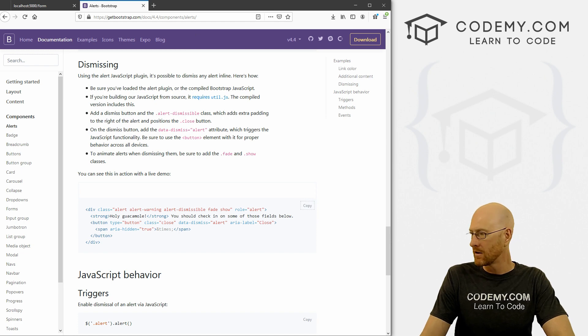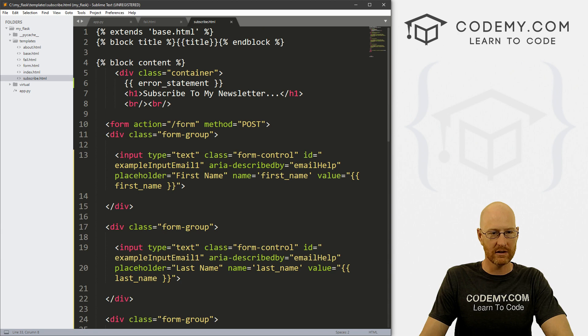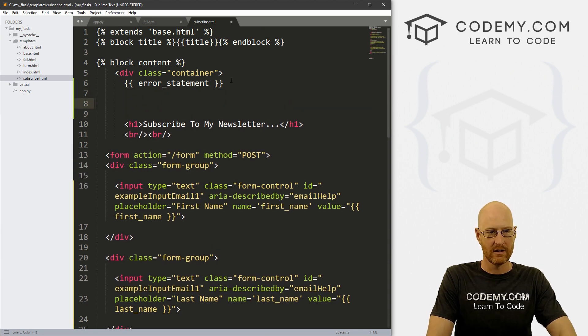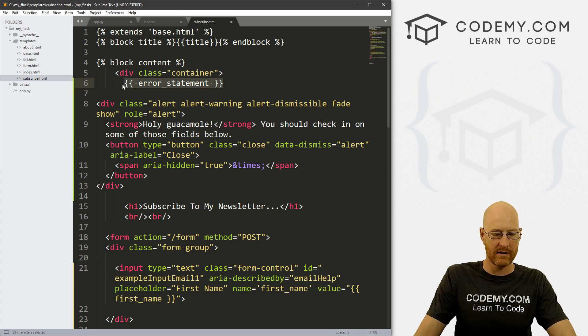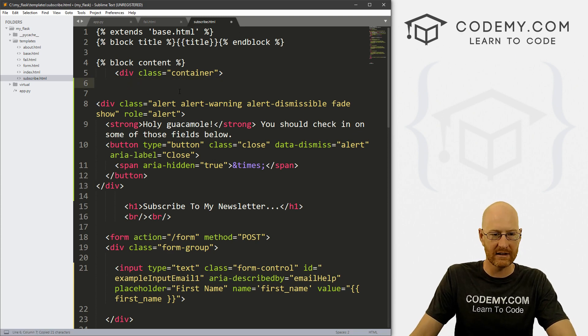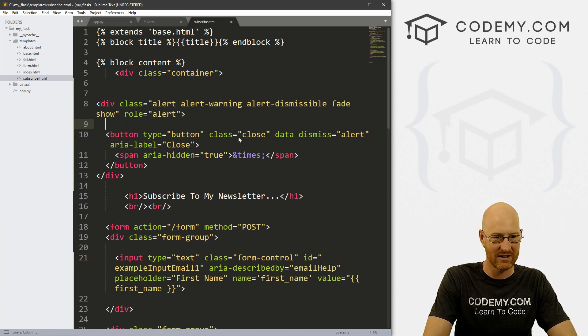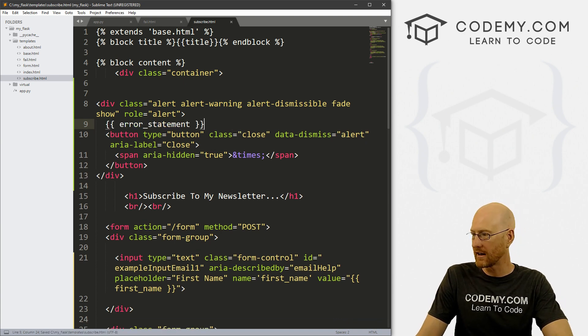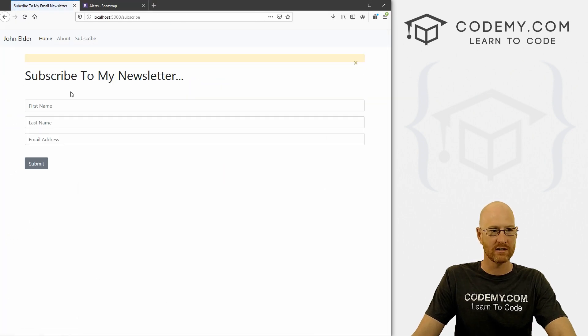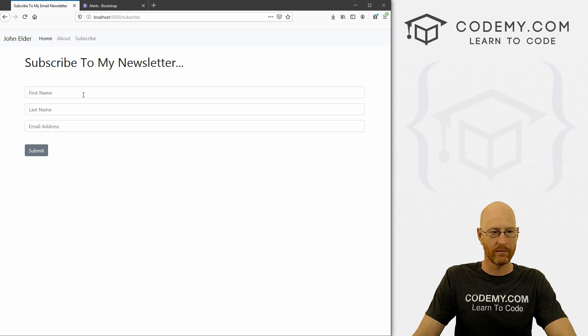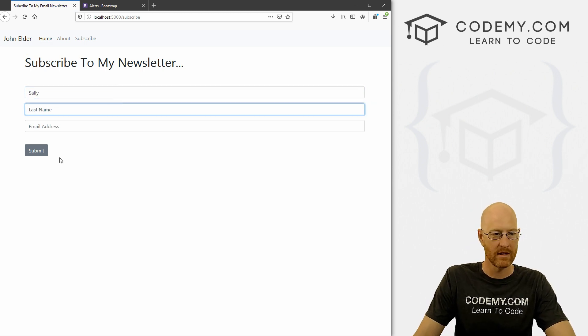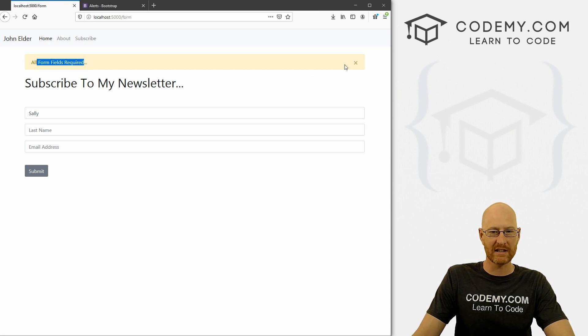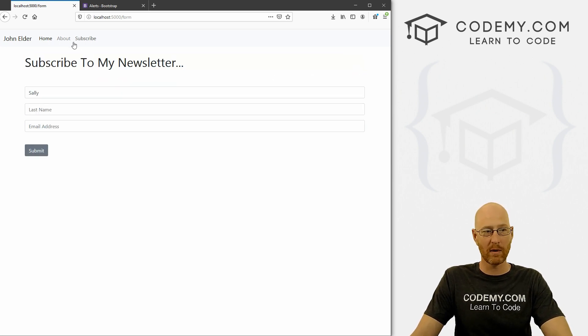If we want to make it, let's see, with a little x that disappears, we can copy this code. So let's do that really quickly and just head over to our subscribe page now and to the top of the thing, here's our error statement. So I'm just going to paste all this in and copy the error statement itself. And instead of this holy guacamole text, we can just paste that in. And okay, that should work now. So we can save this. And let's reload this. Let's come back over here. And we can go Sally. And boom, all form fields required, we get this nice box. If we click it, it disappears. That's cool.